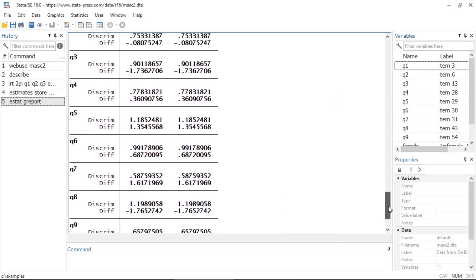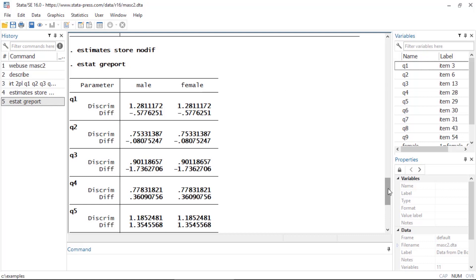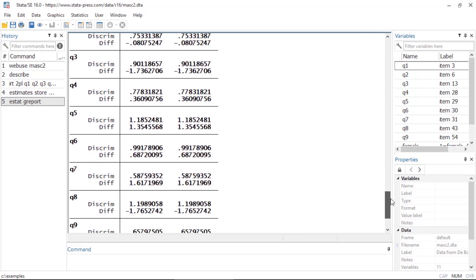If I go back to the results window and scroll up, I can see that the command here is estat greport. What this does is it shows me my discrimination and difficulty parameters in two columns, one for males and one for females. If I had a third and fourth group they would continue in columns over here off to the right.